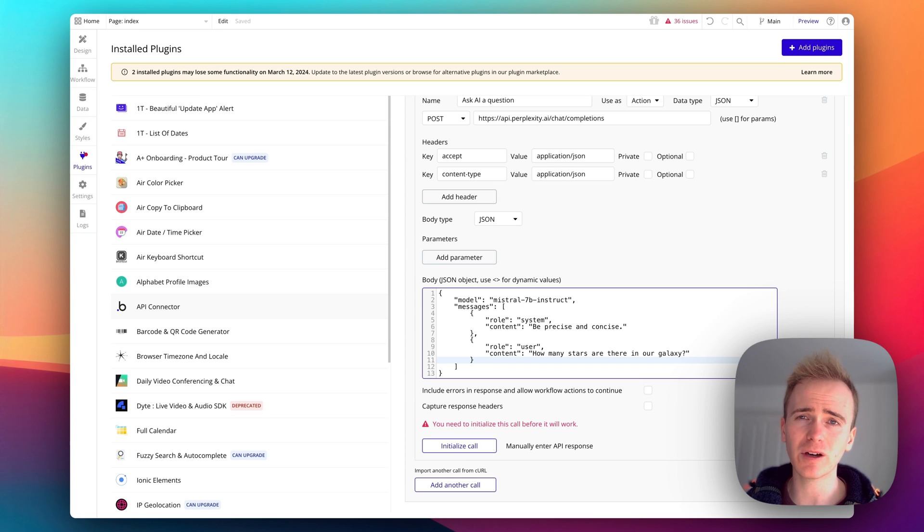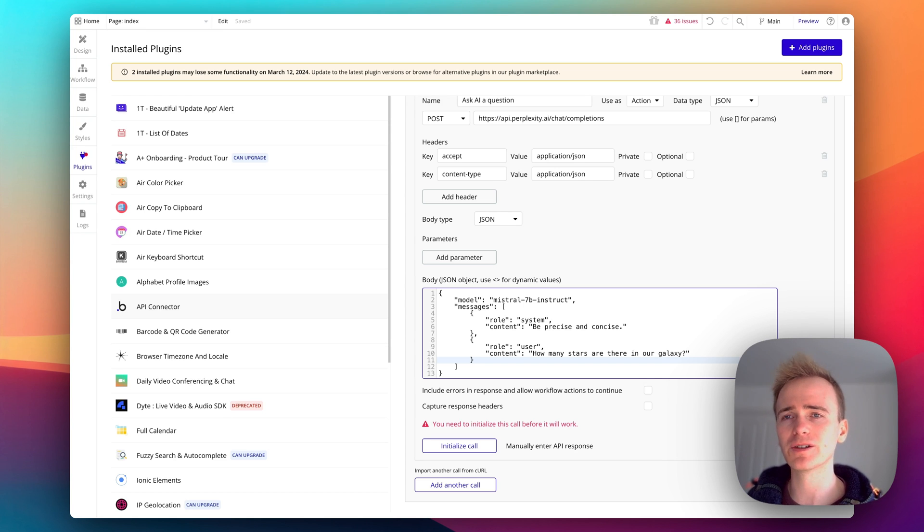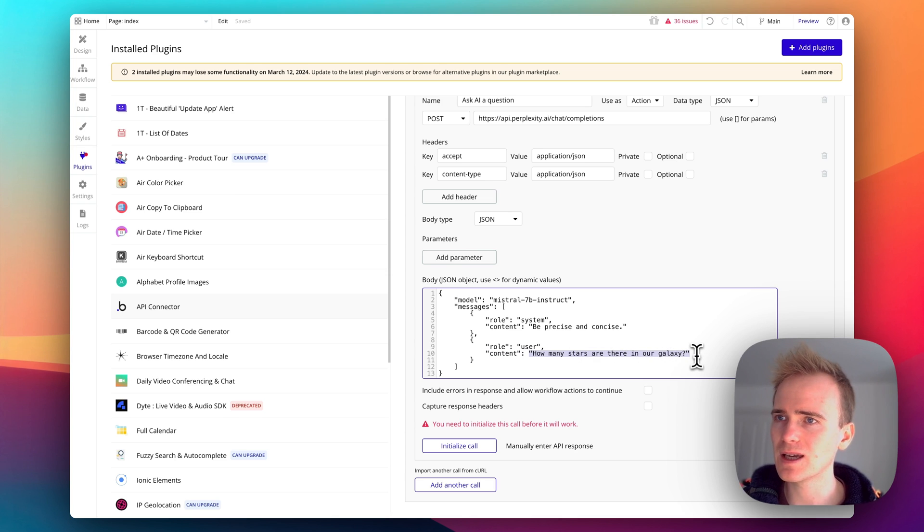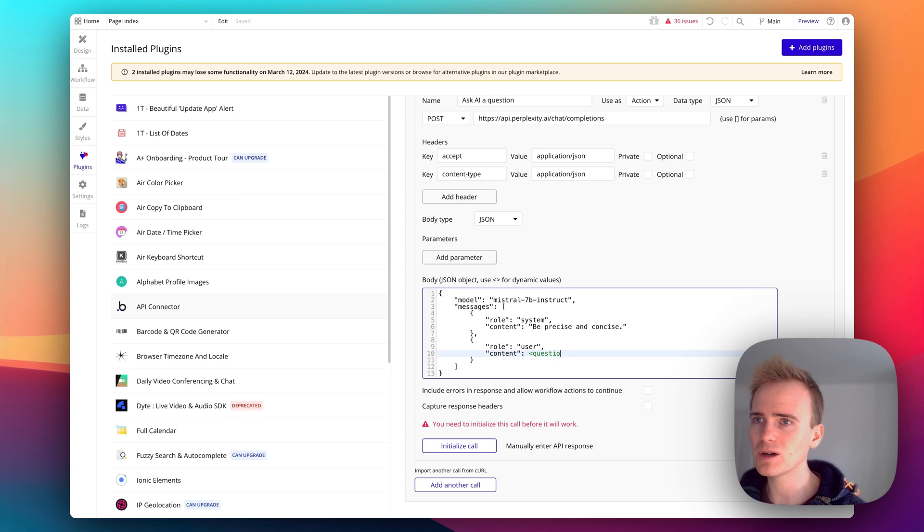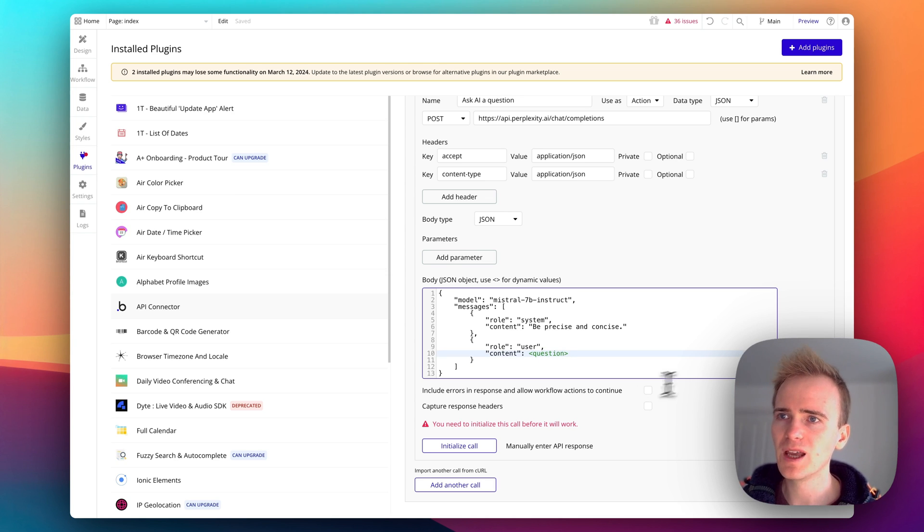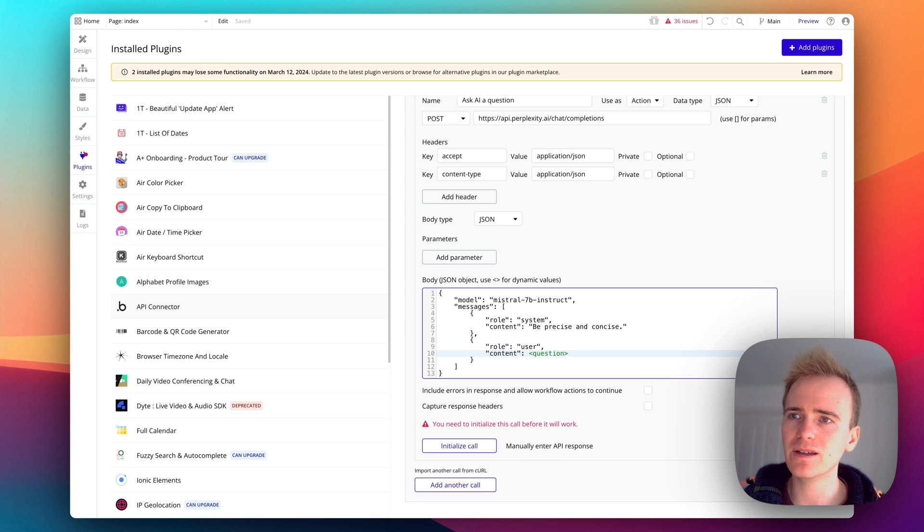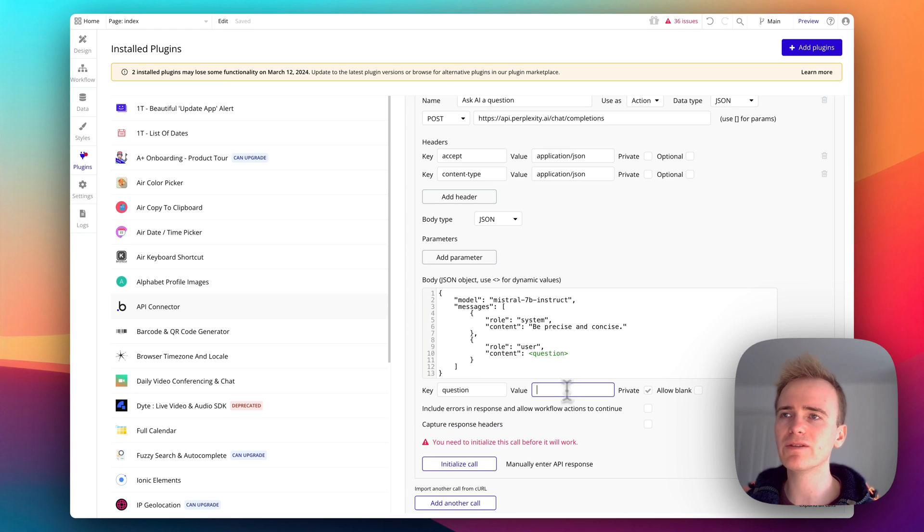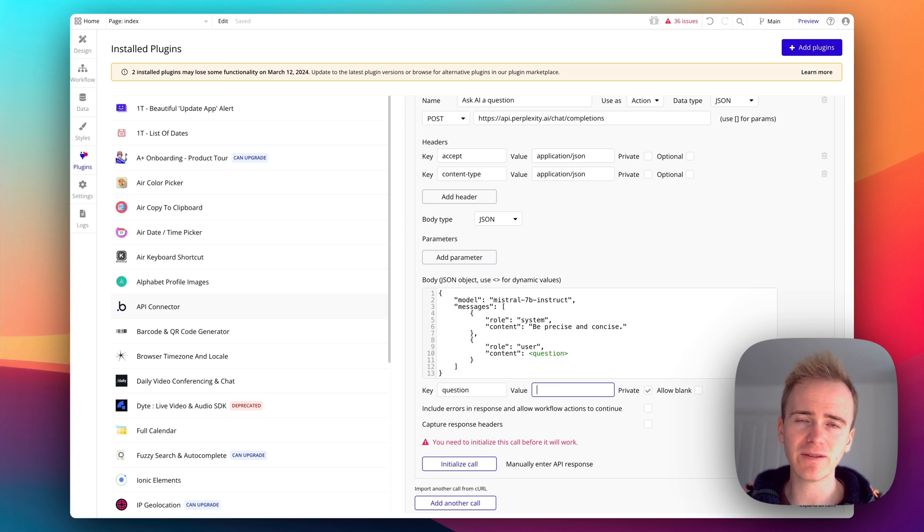This is very similar to how you interact with the OpenAI chat text generation. They advise you that this is not really going to work for a conversation, it's more of you ask a question and you get a response back. So I'm going to take this bit here because this is where my question is going to go.